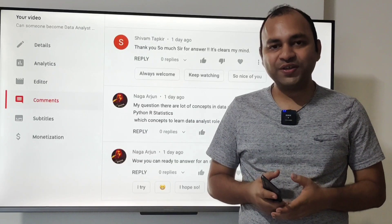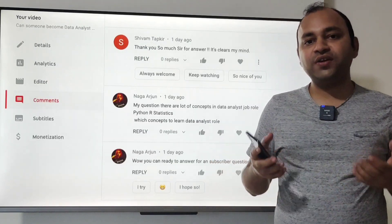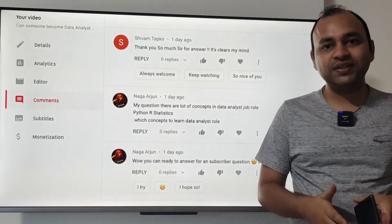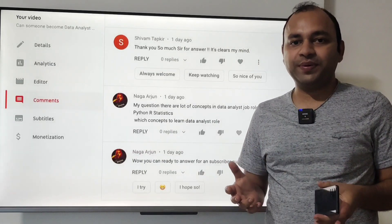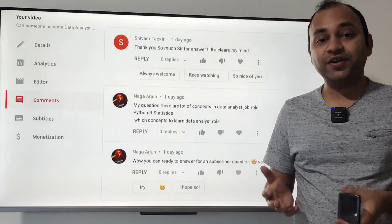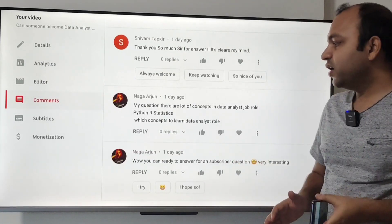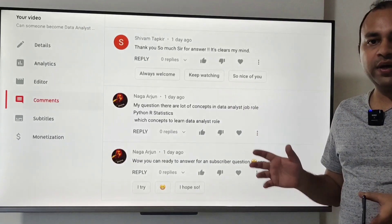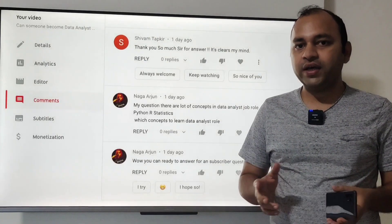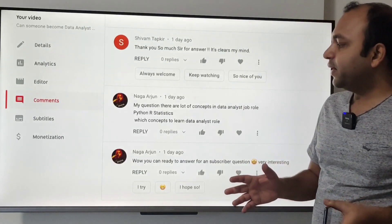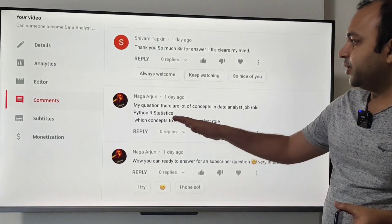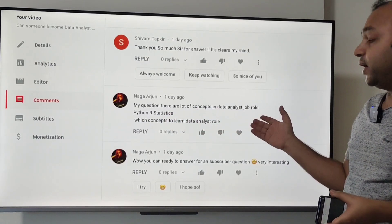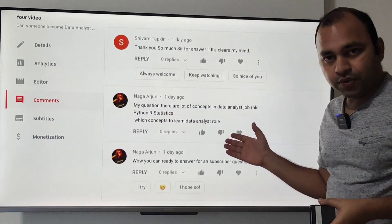Hello there and welcome to this new video on some of the general topics related to the data analyst role. I got one comment on my previously published video about the many concepts in the data analyst job role.